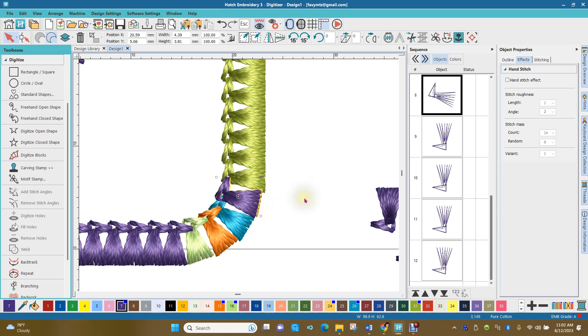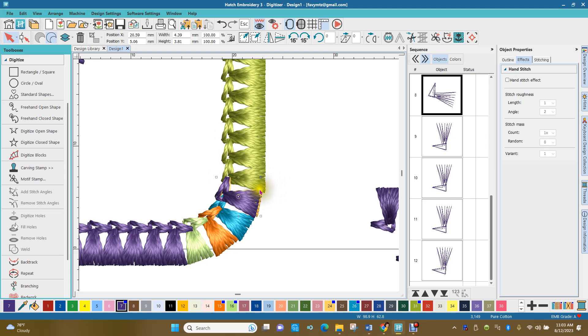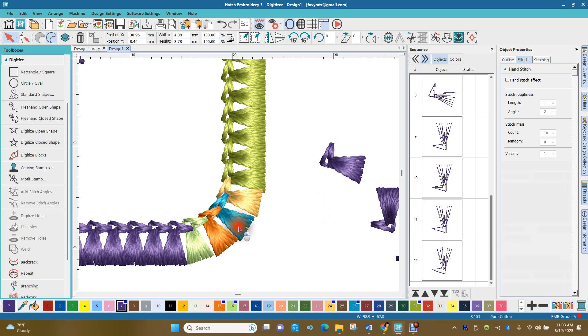So what you would do is you would just do this with each one of the motif stamps that you have. You want to make sure that it's going to connect into the one that comes before it and you're going to want it to overlap toward the bottom so that you get a nicely rounded corner.